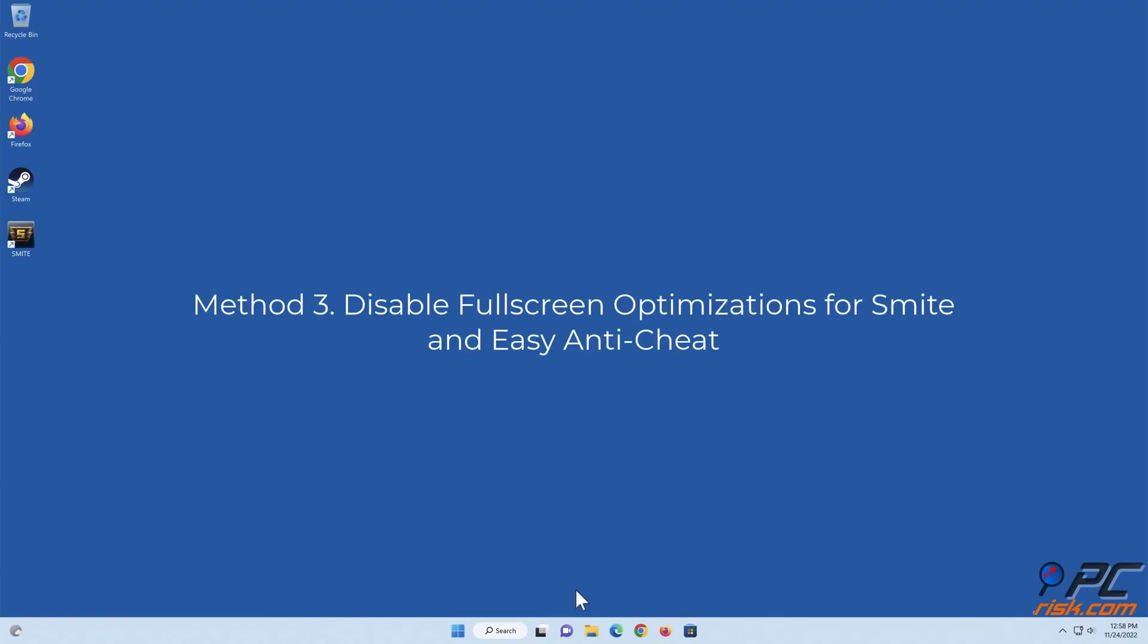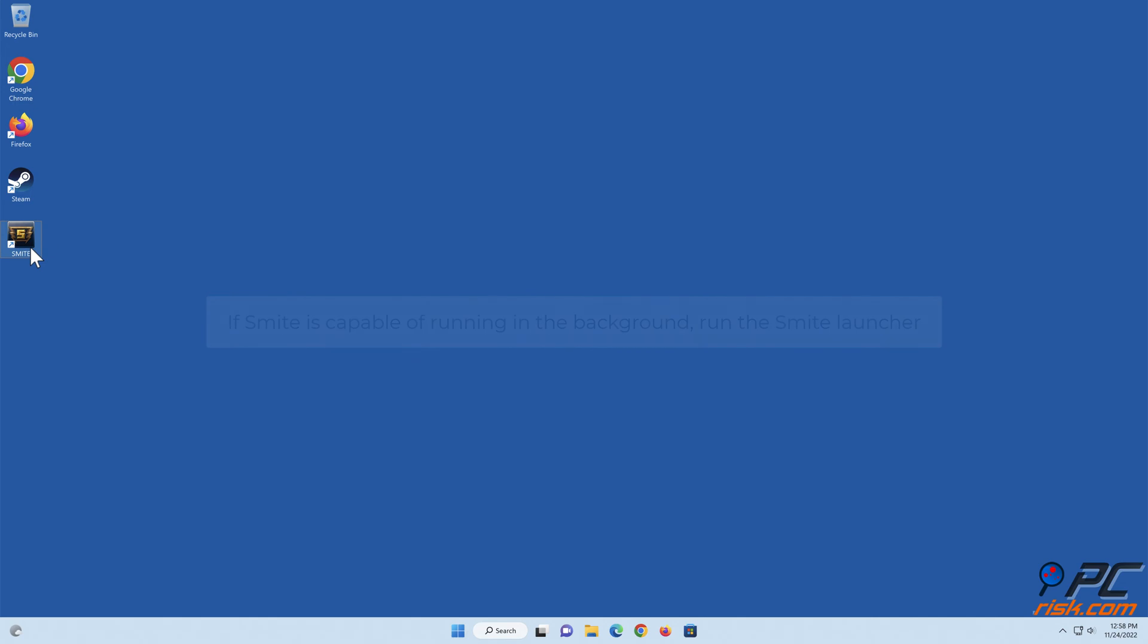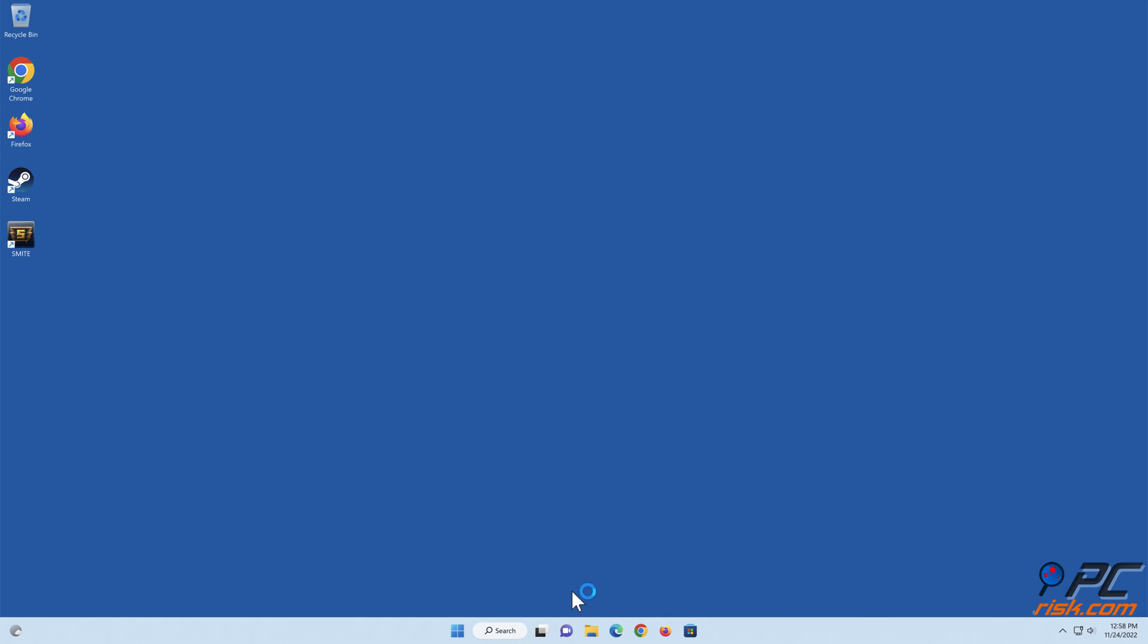Method 3: Disable Fullscreen Optimizations for Smite and Easy Anti-Cheat. If Smite is capable of running in the background, run the Smite Launcher.